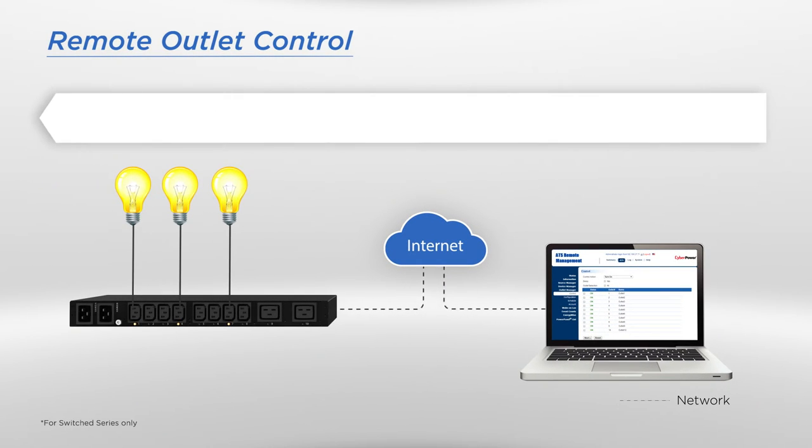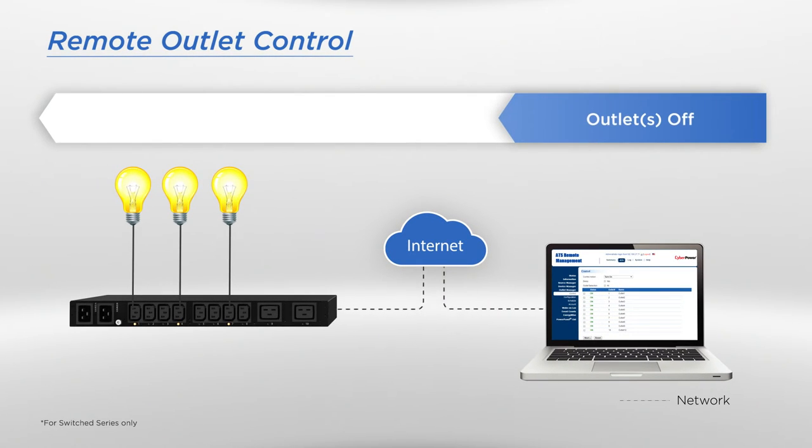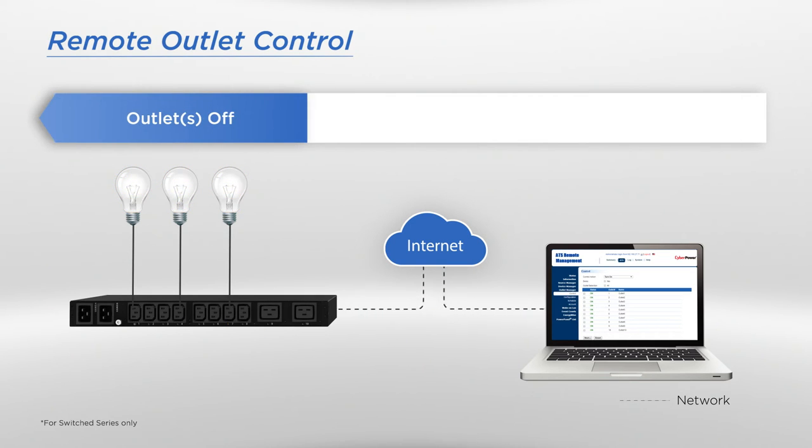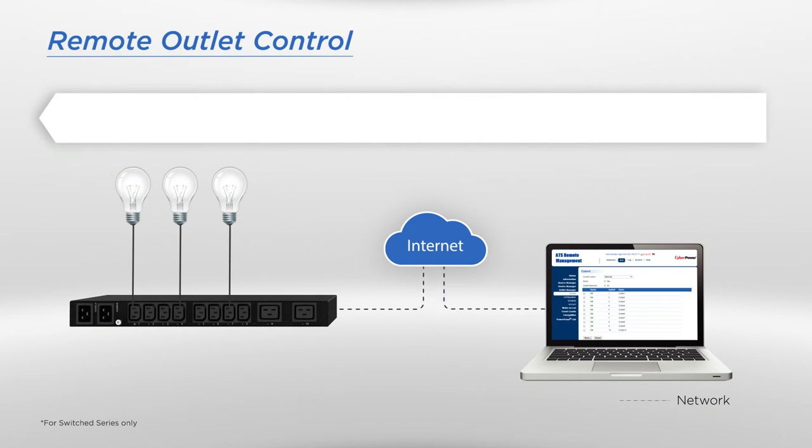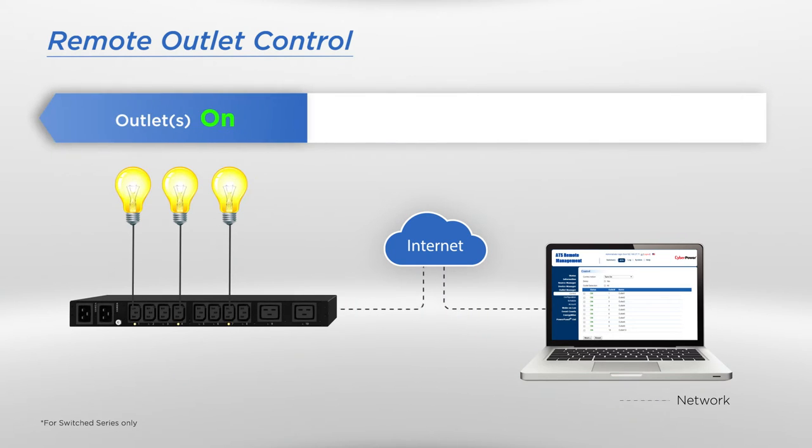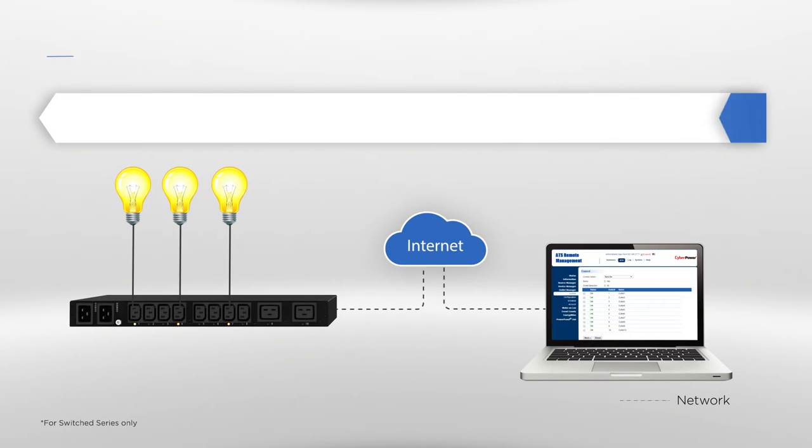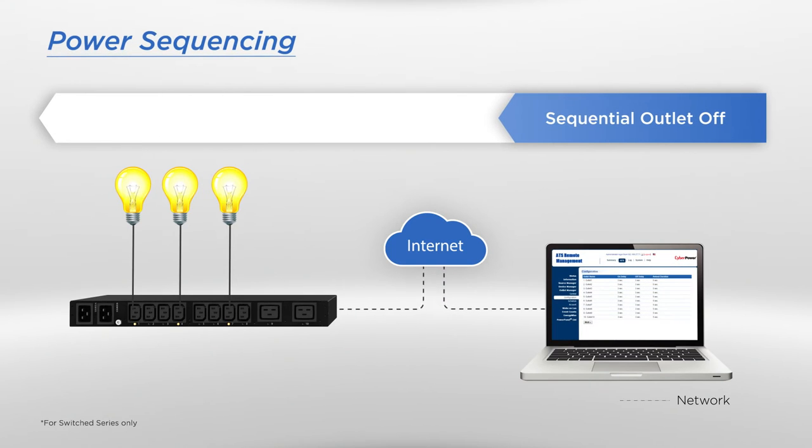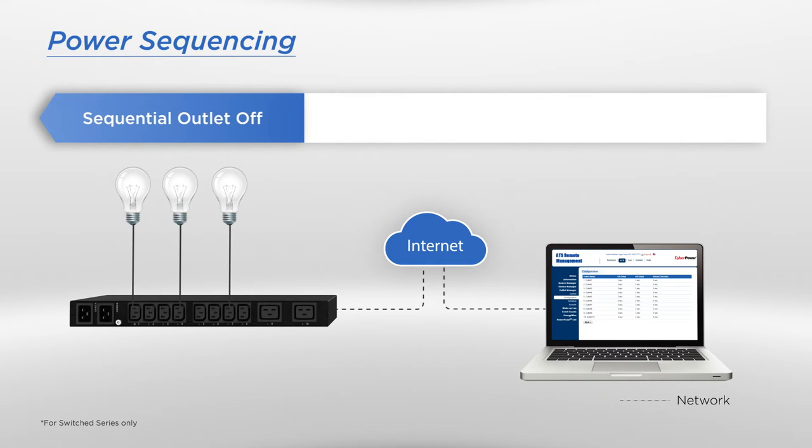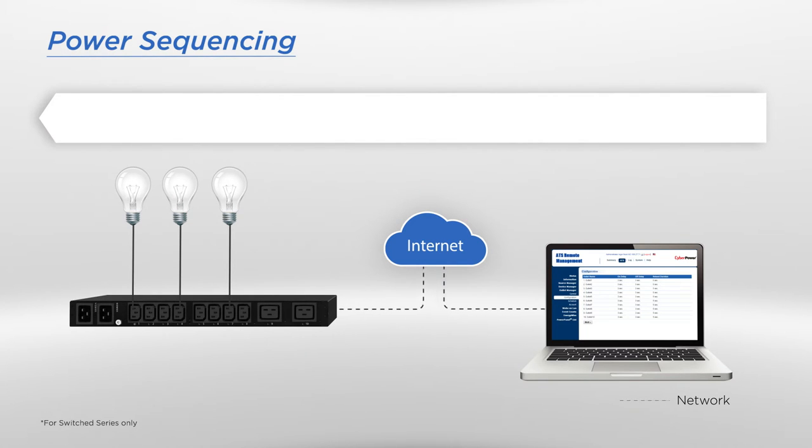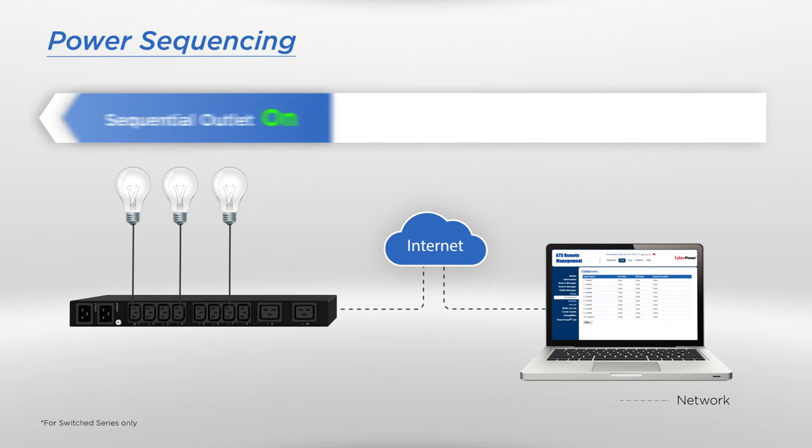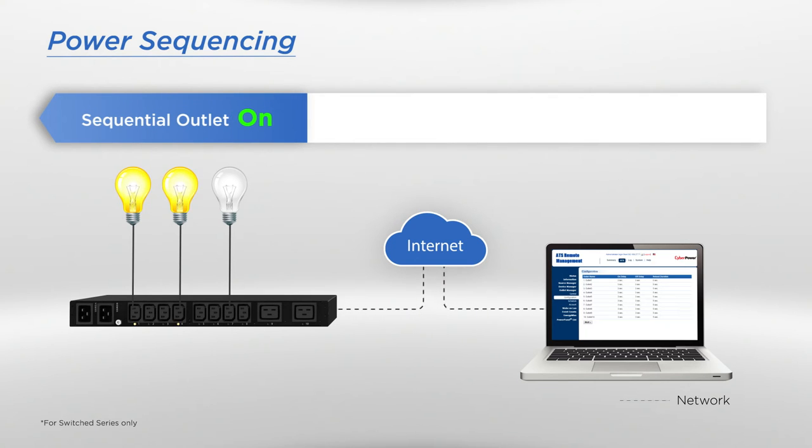Switched series especially features remote outlet control to reduce on-site visits, allowing you to turn it on, off, or reboot the outlet individually or collectively anywhere. Furthermore, switched series gives you the option to determine the order in which the outlet turns on or off. This feature is best used to avoid in-rush current as outlets are able to switch on by sequence instead of all at one time.